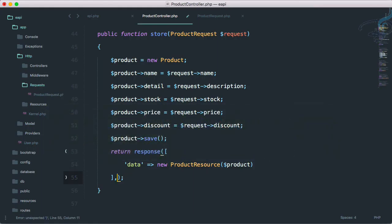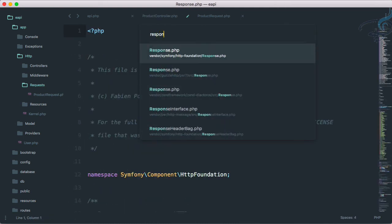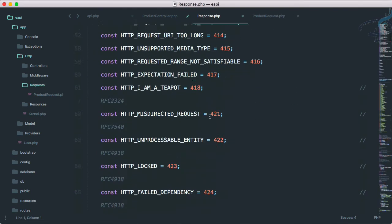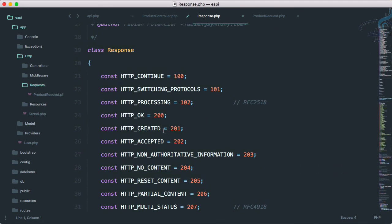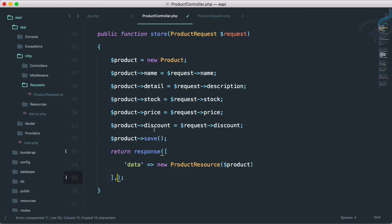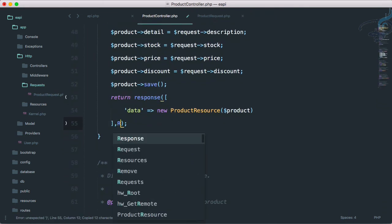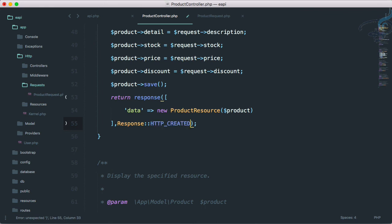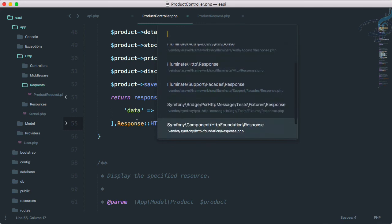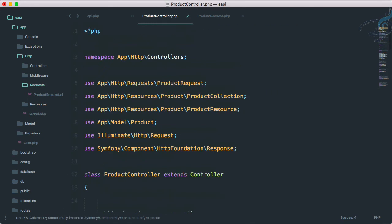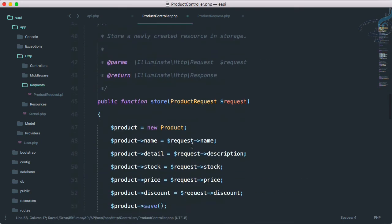One important thing: we are hard-coding the 201 status code. Laravel has a great response list. If you go to vendor/symfony/http-foundation/Response, you'll get a list of all possible responses. I want to use HTTP_CREATED, so instead of 201 I'll say Response::HTTP_CREATED. We also need to import the Symfony Response class at the top.